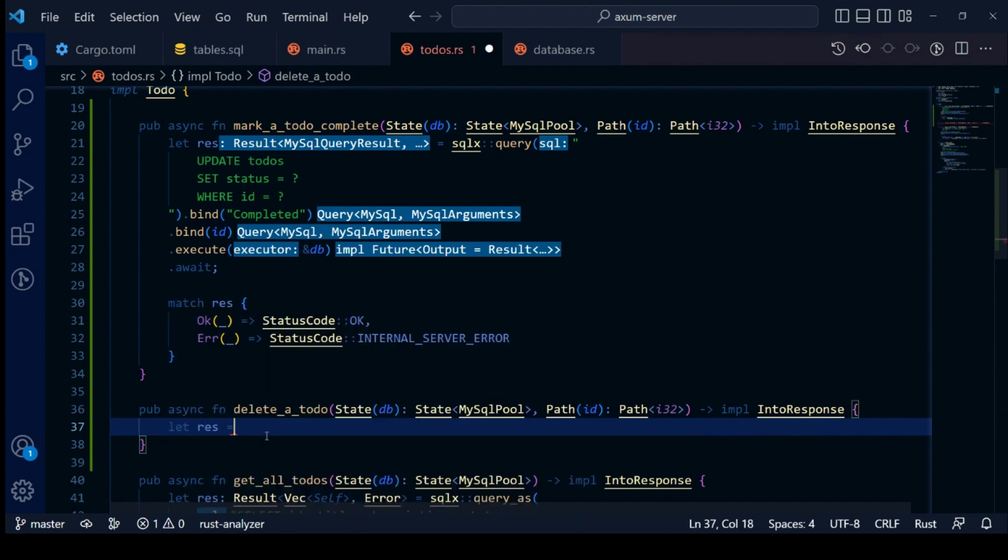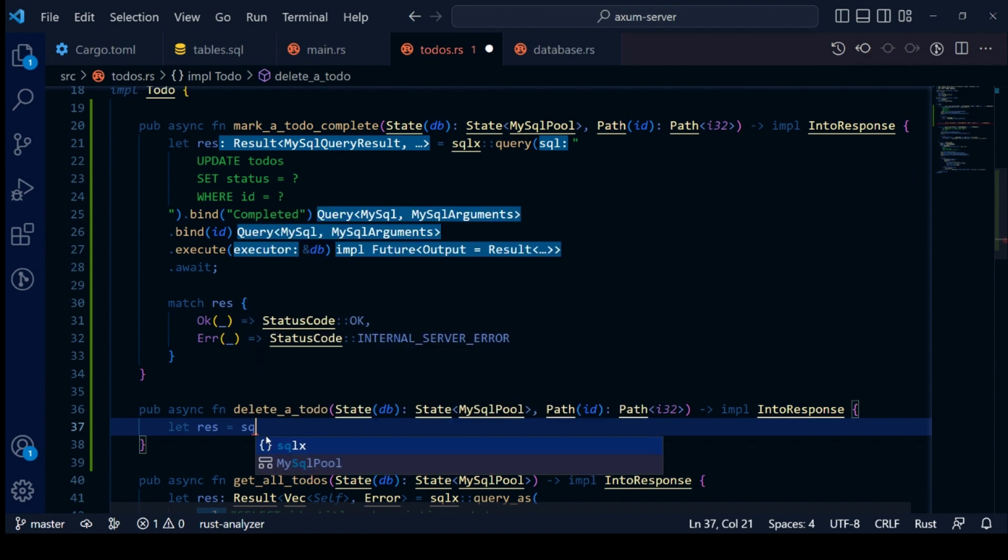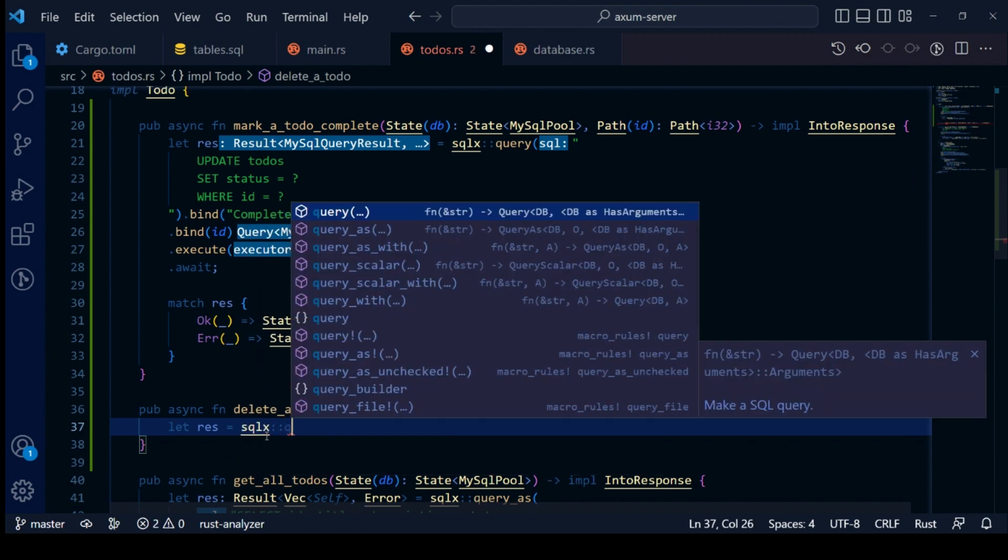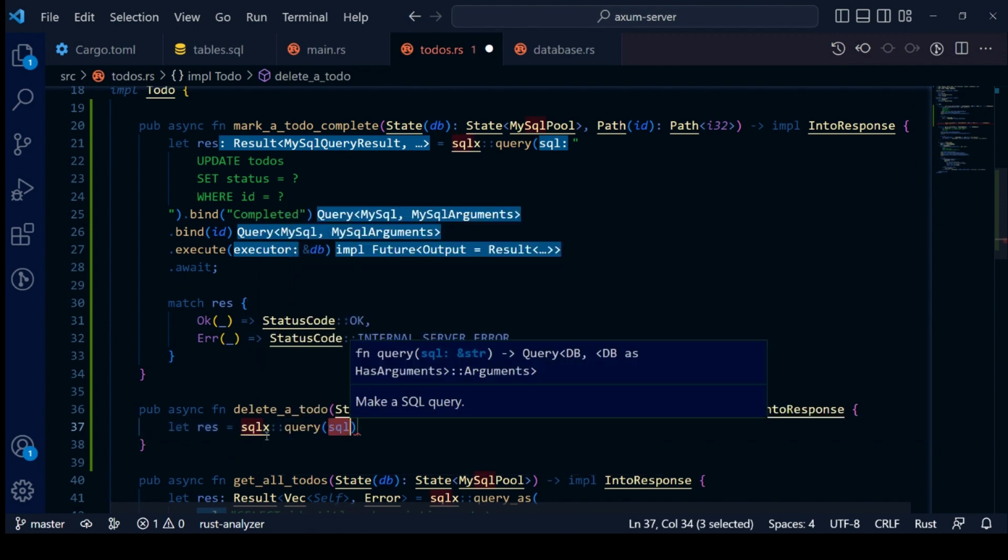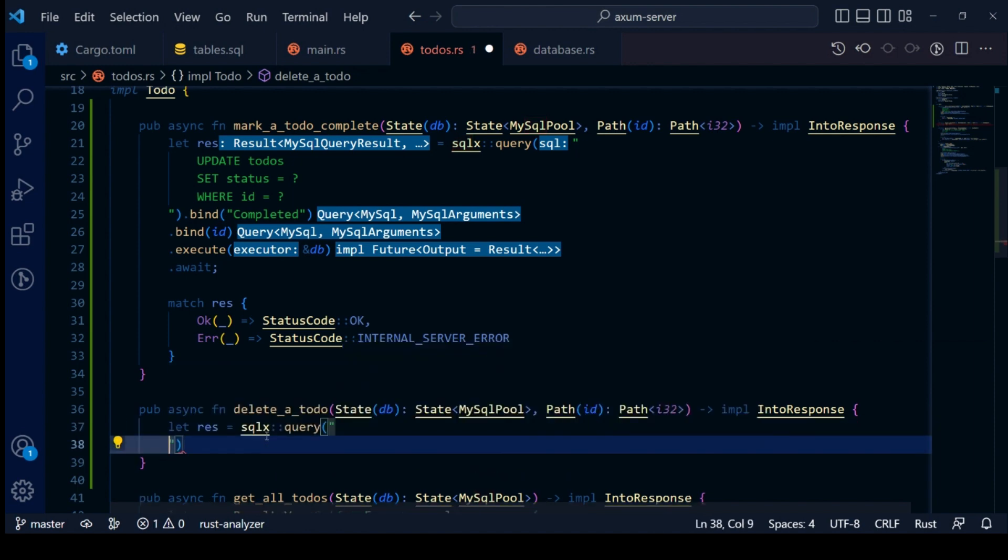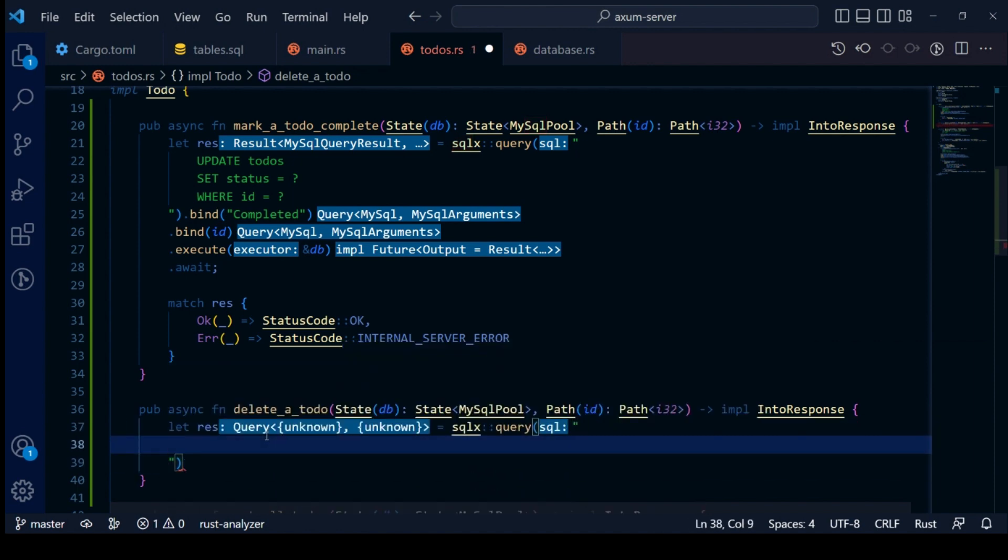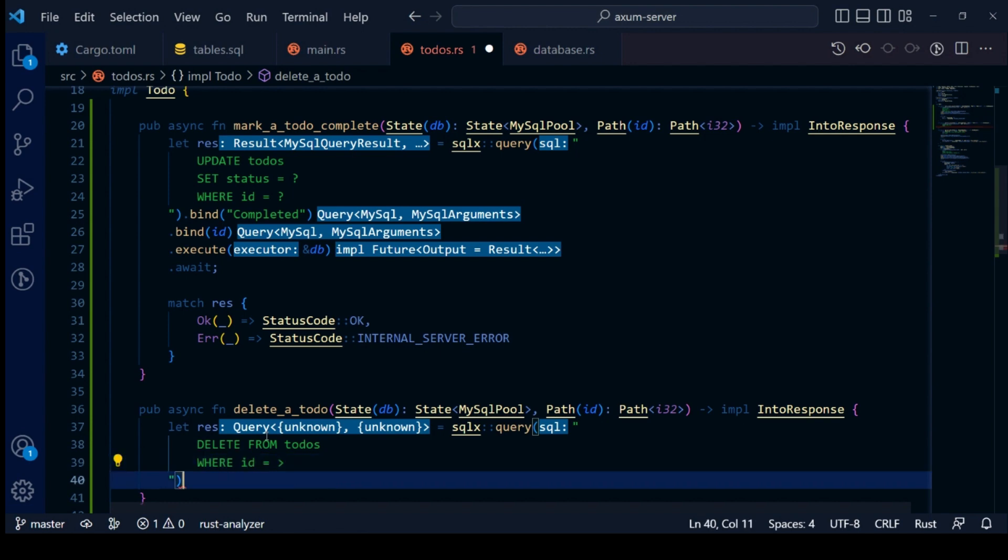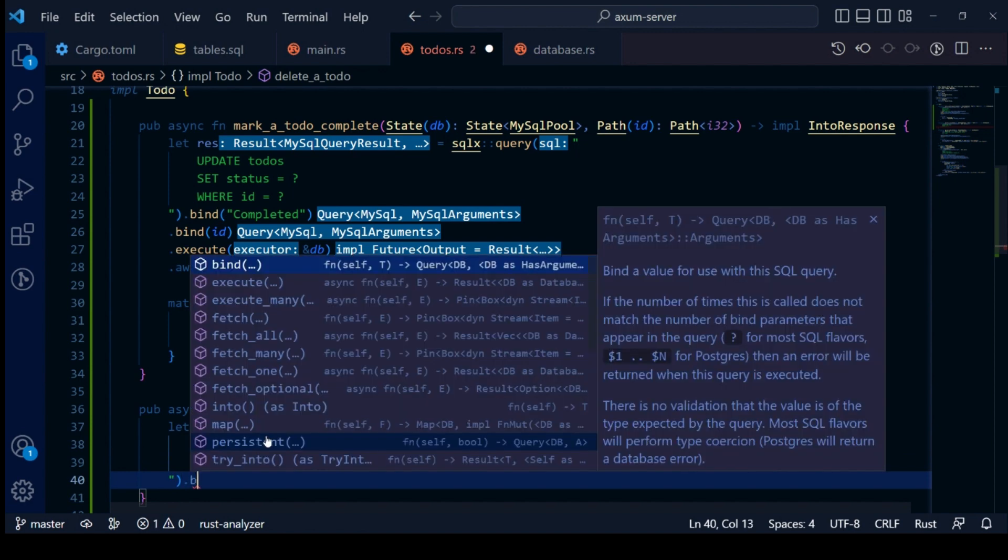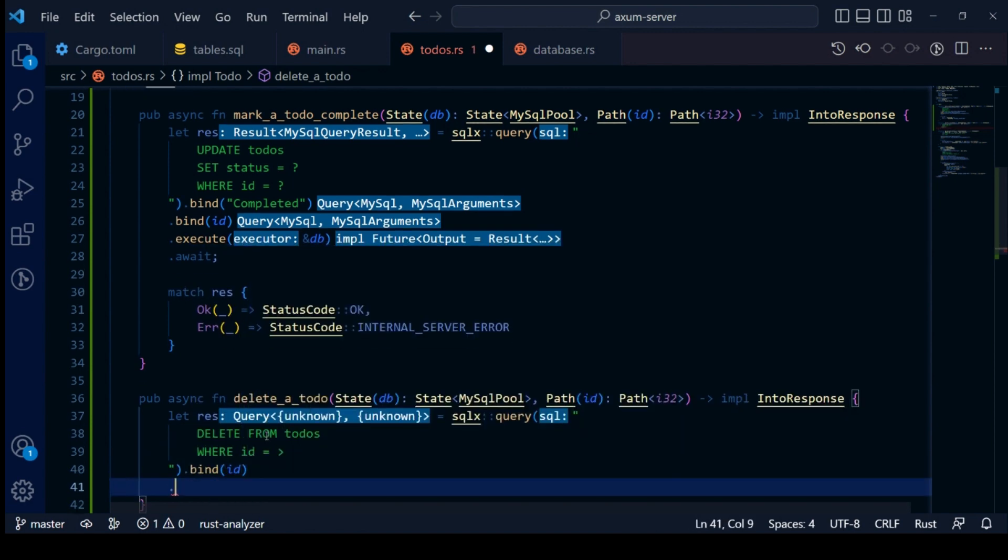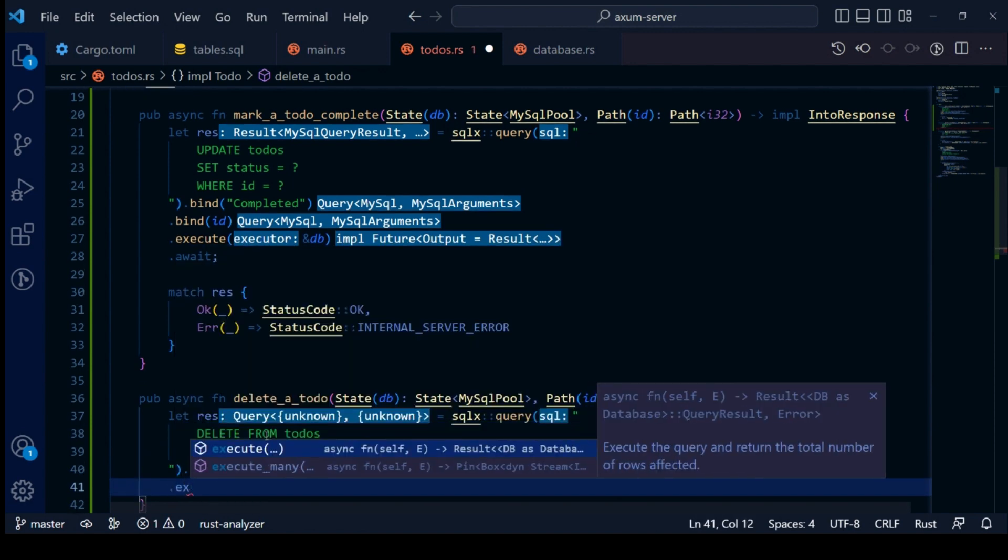Now we will write SQL statement to delete a to-do using SQL X. We have made an error in our SQL statement. We will fix this while testing.